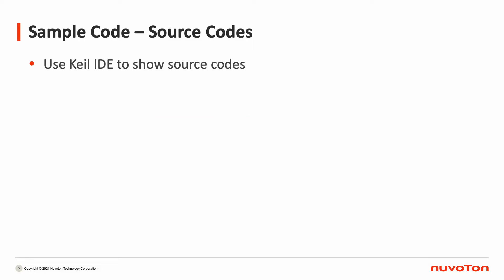Before the demo, we would like to show you the source code of our sample code. We will go through the sample code via Keil IDE to let you know better about it. Let's open the Keil project file of GPIO.